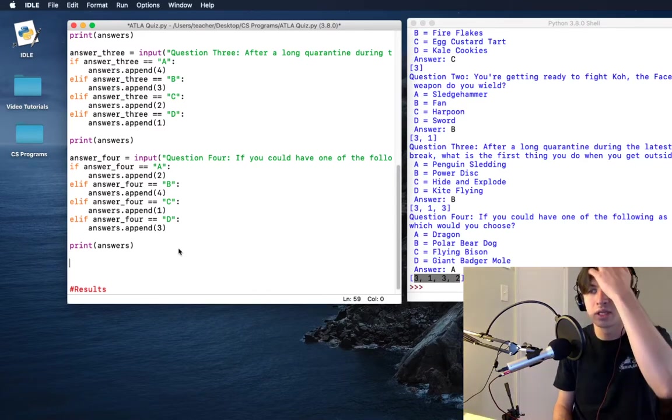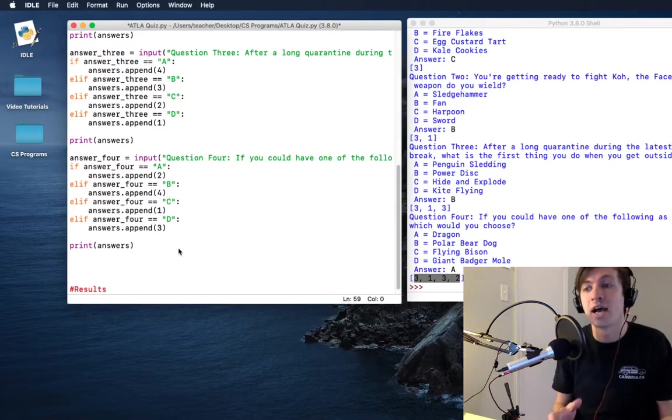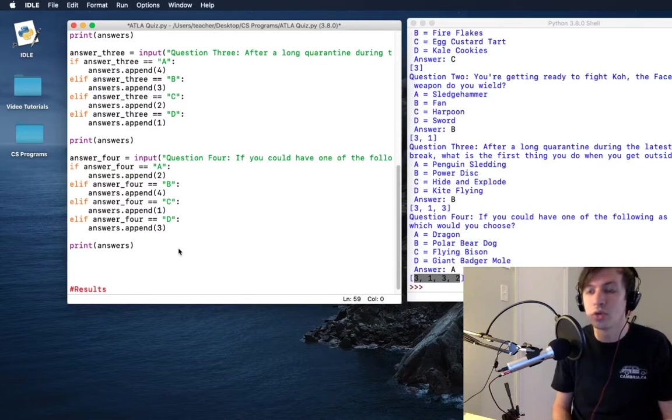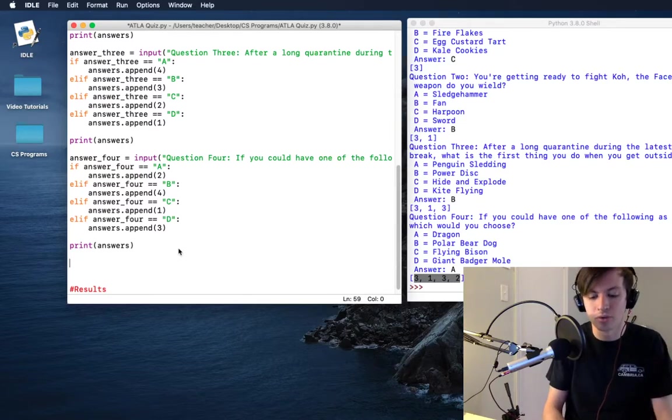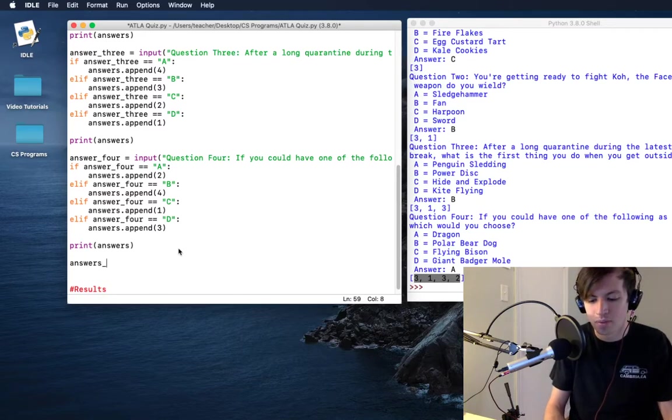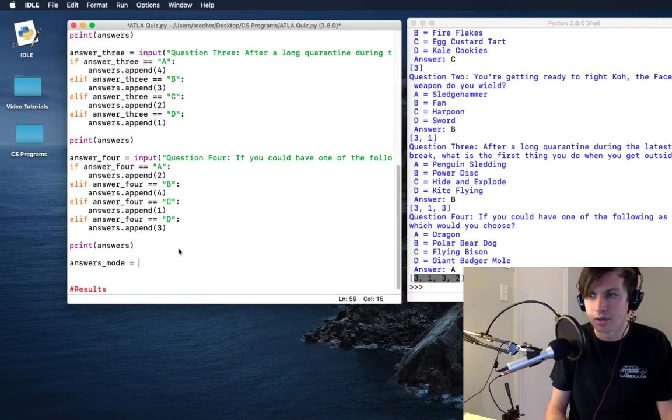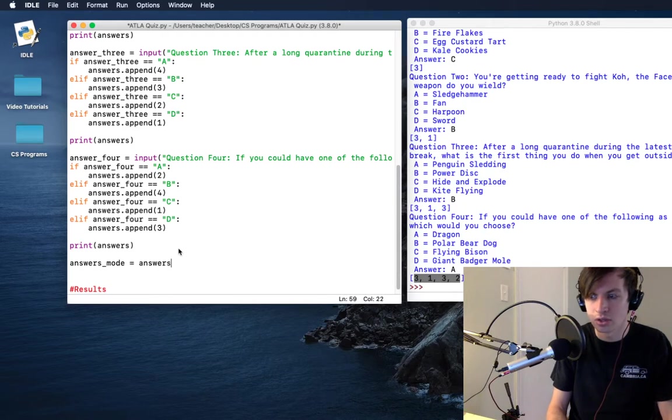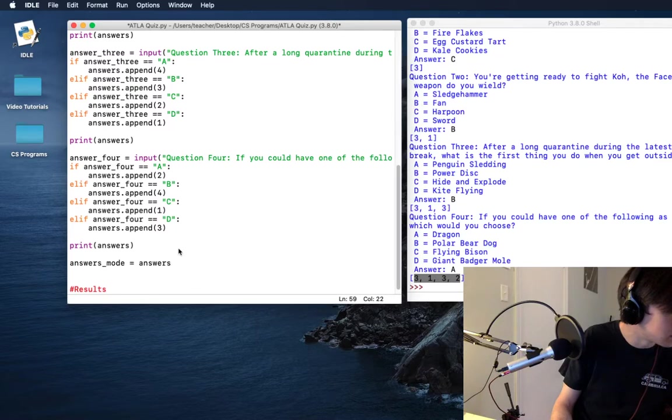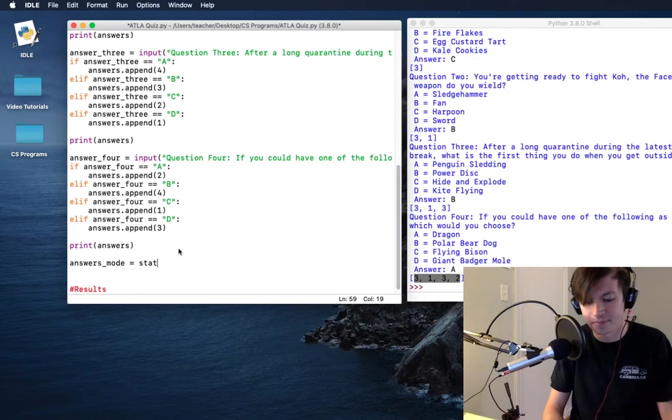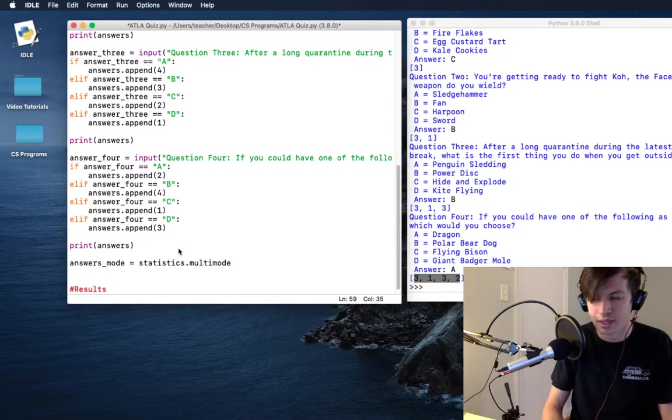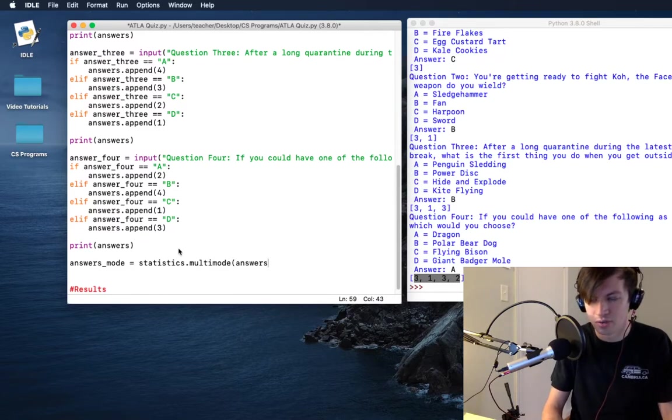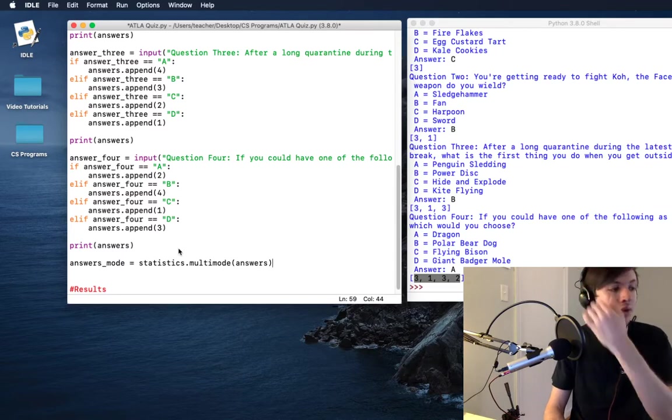That we can use to actually find our mode. So in order to find our mode, what we are going to do is say that our answers mode is equal to answers... no no no, it is, yeah, statistics.